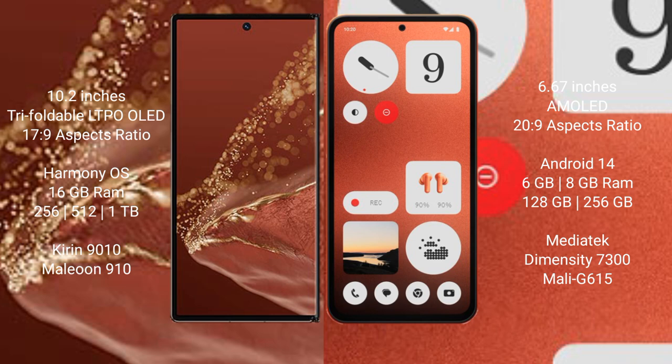Nothing CMF Phone 1 has a 6.67 inch AMOLED display with 20:9 aspect ratio. The Huawei Mate XT Ultimate runs on the Harmony operating system.